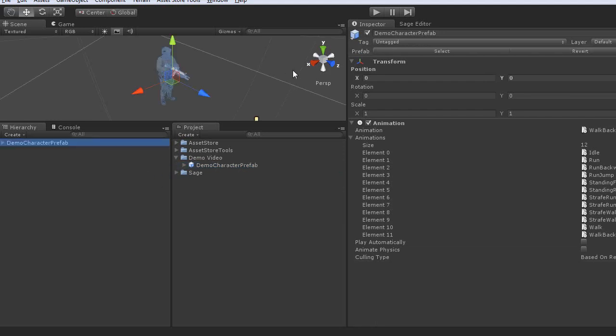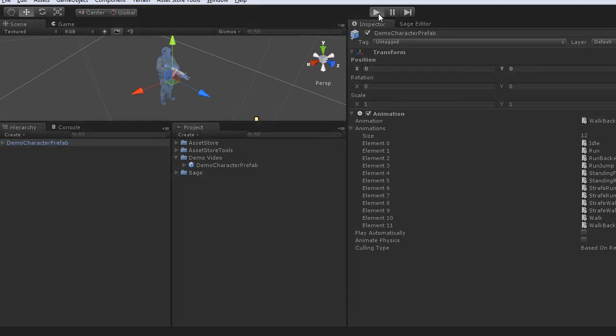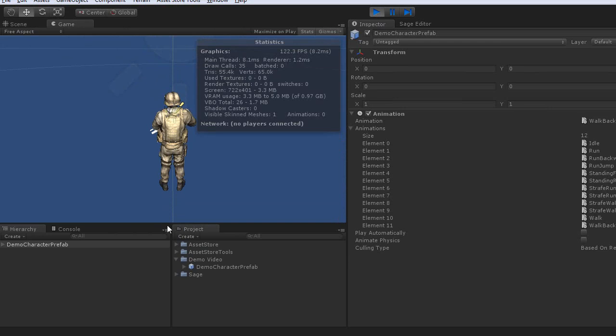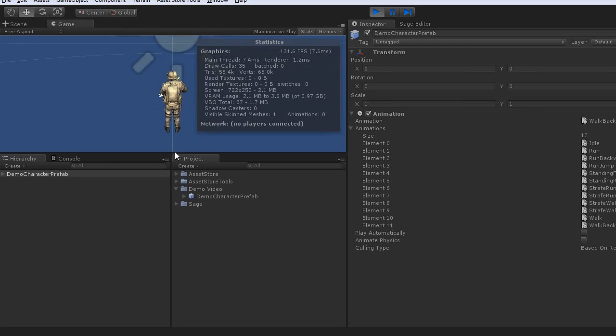And you see, when I play this level, it doesn't actually do anything, he's just standing there.